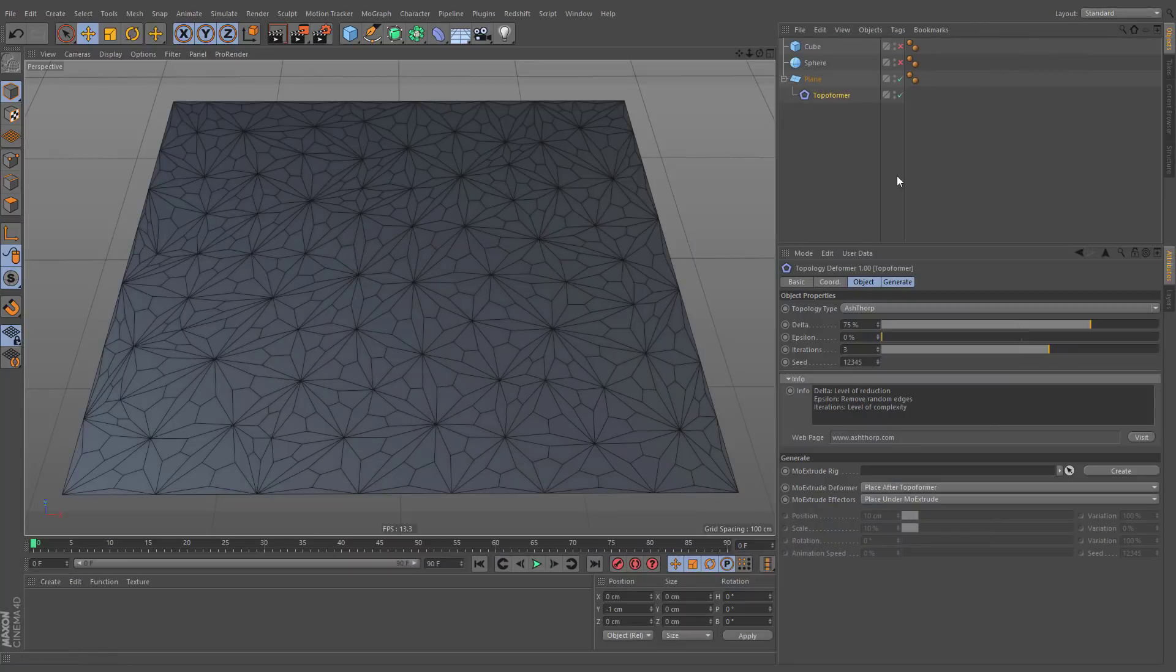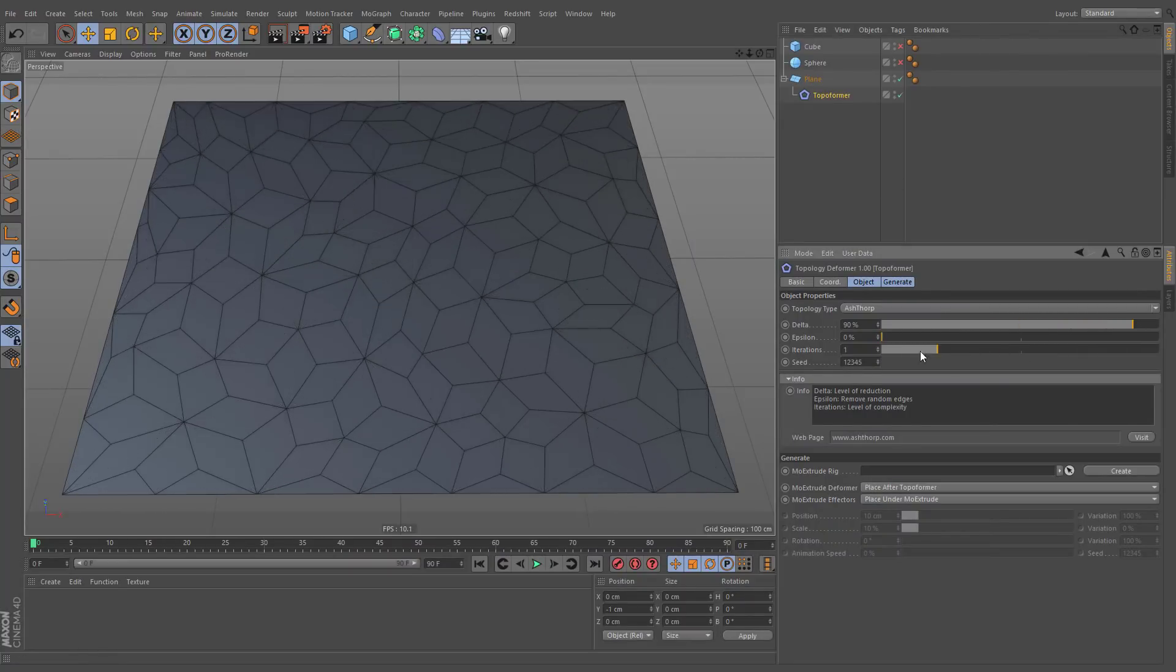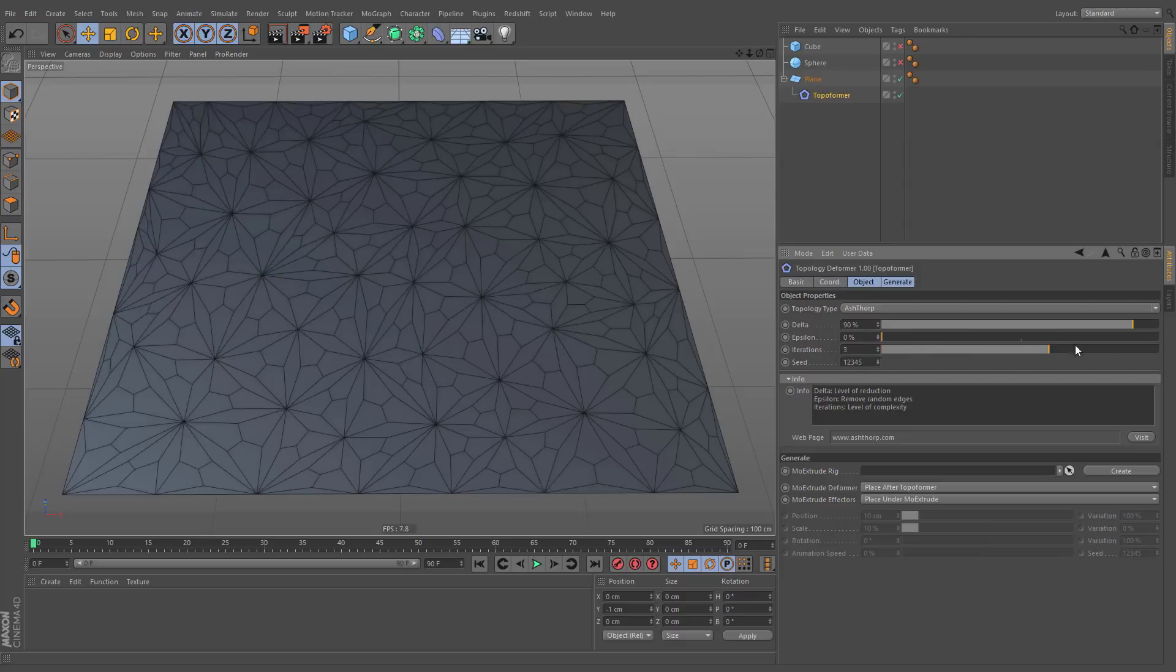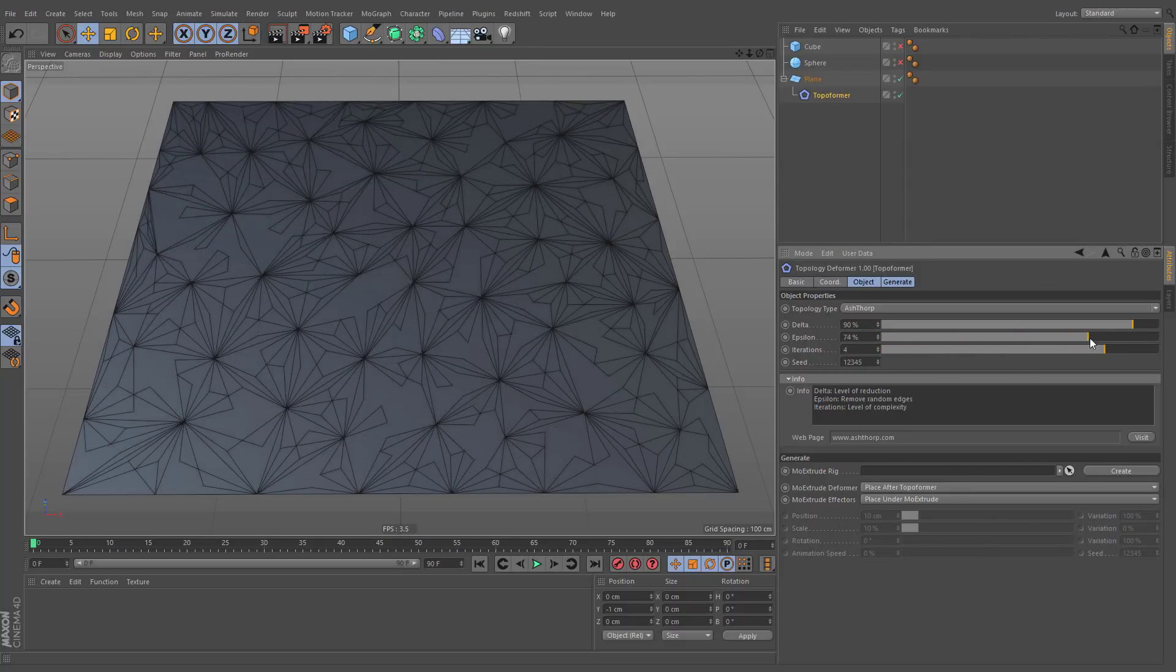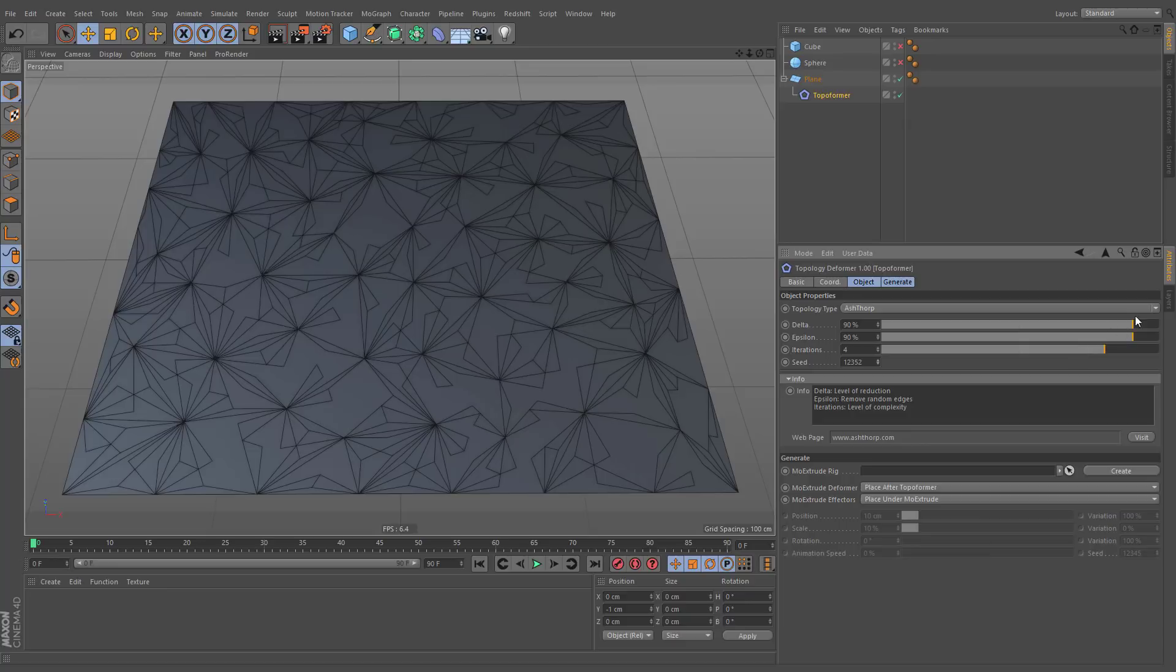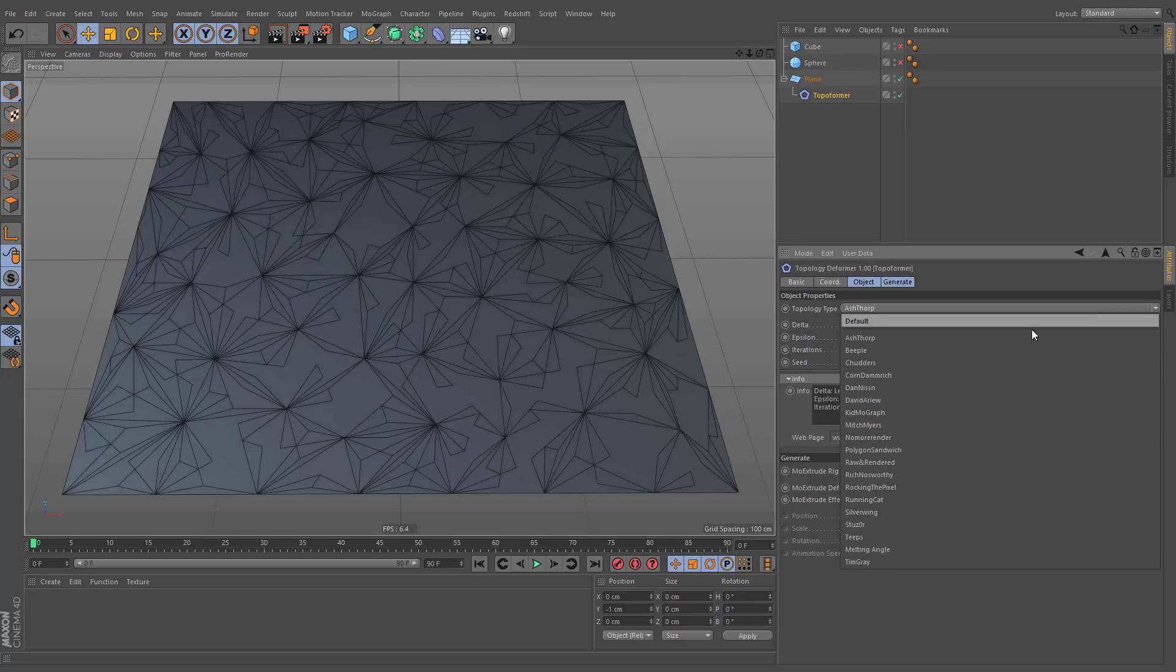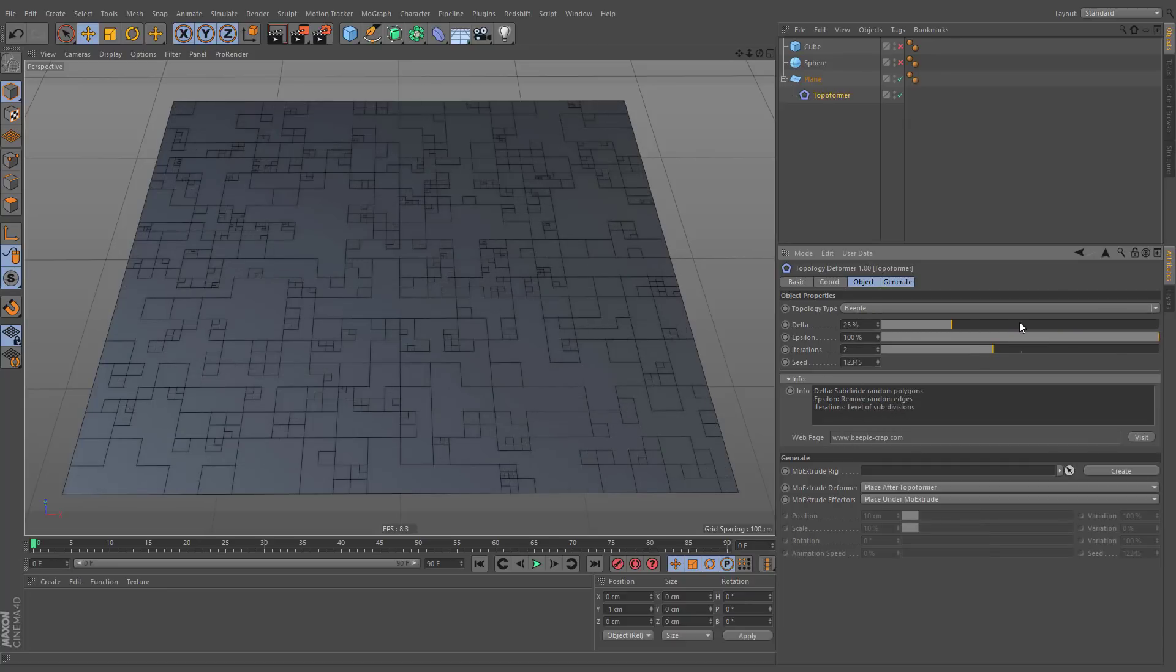All these topology options are parametric and can be altered non-destructively. These settings work in different ways for each topology type.